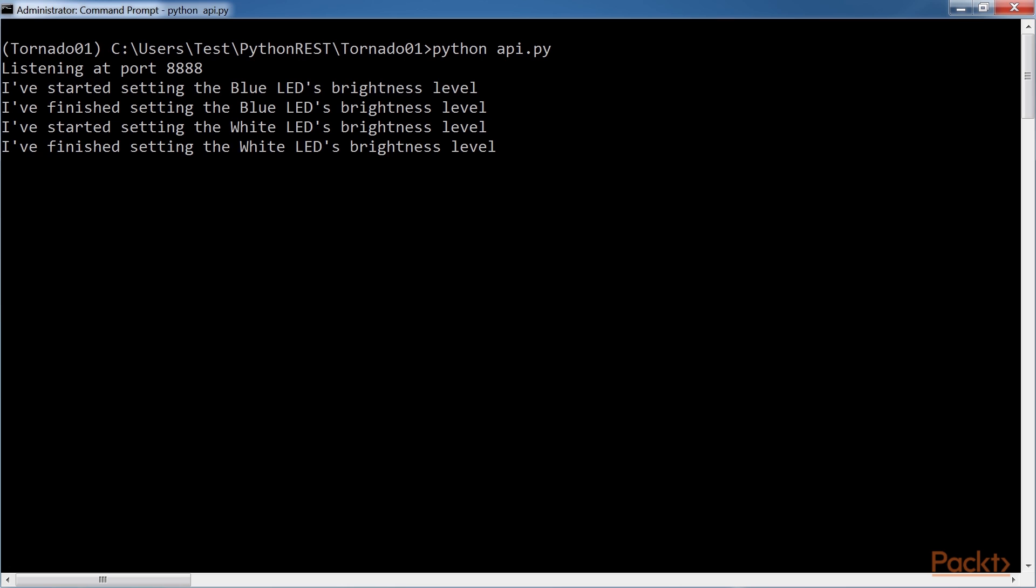Now, we have three terminal windows currently active. The current window is running the Tornado HTTP server and displays the messages printed in the methods that process the HTTP requests.